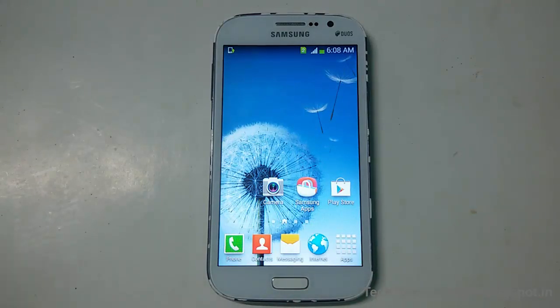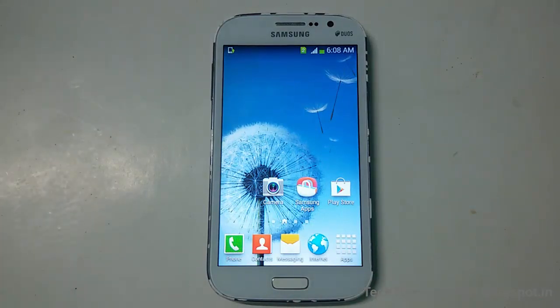Hi guys, welcome to Tech Tutorial Guide. In this video, I'm going to show you how to install pure AOSP ROM which is based on Android Marshmallow on the Samsung Galaxy Grand I9082. Currently, I am using the stock JellyBean ROM on my device.